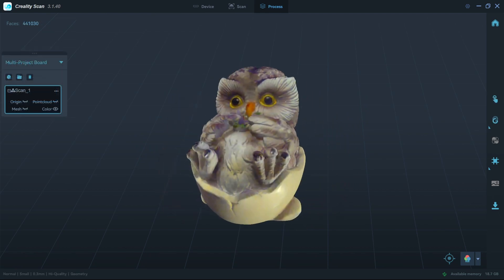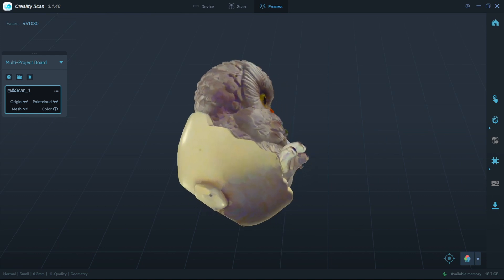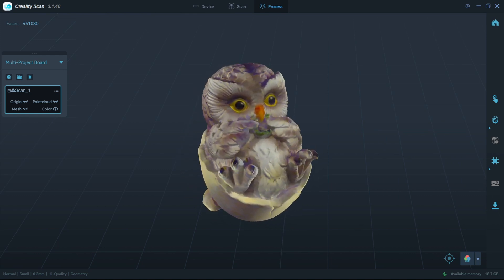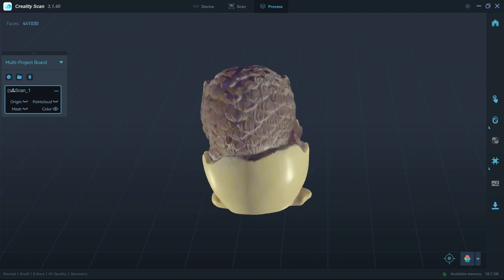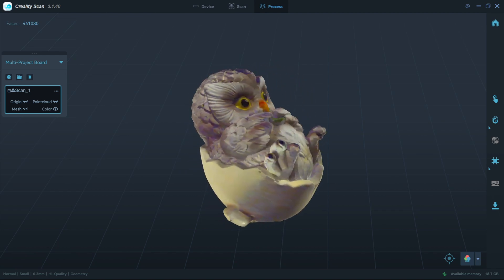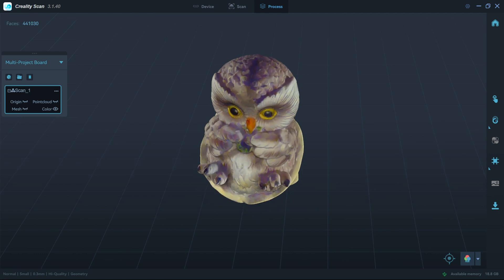Here are some of my test scans. The sample owl shows off the detail of the scanner, as well as the great color texture mapping. Since it is included with the scanner, you'd expect this object to be the best-case scenario for the otter, and it did not disappoint.